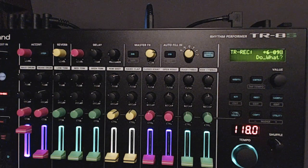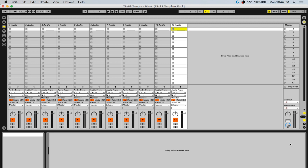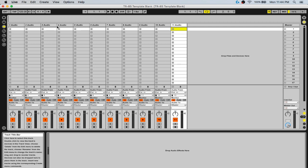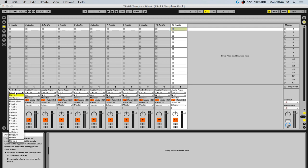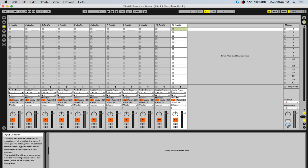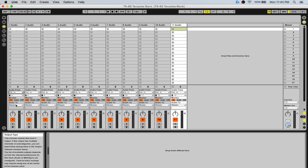In Ableton, I have my TR-8s blank template open, which has all my channels for all my instruments including the external input to record anything plugged into your external in. All the audio is coming from external input, which is the TR-8s, starting with channel 3 and working your way to channel 13 — you can have each of your instruments. For this demo, all audio is going to master.